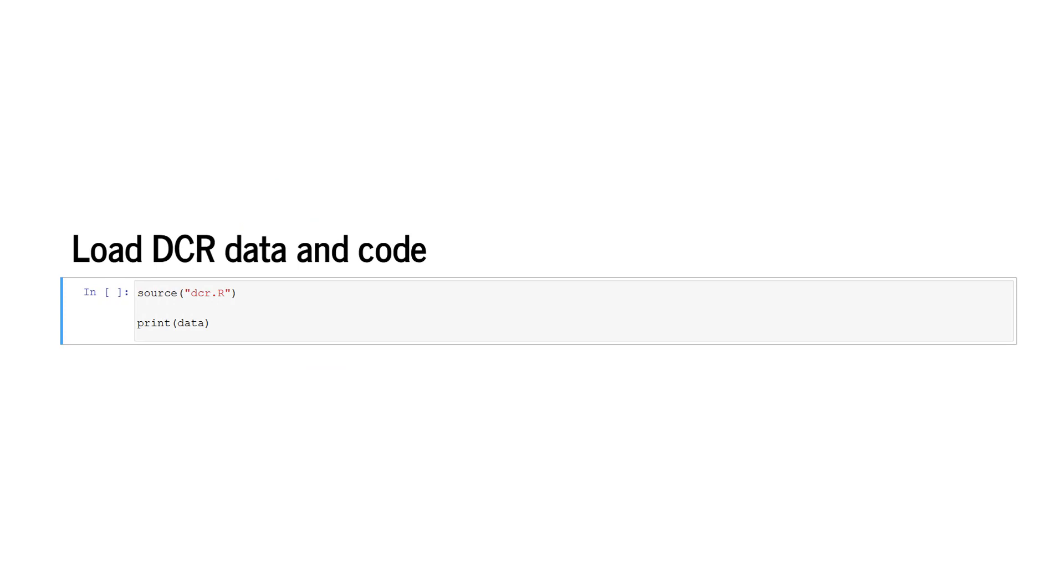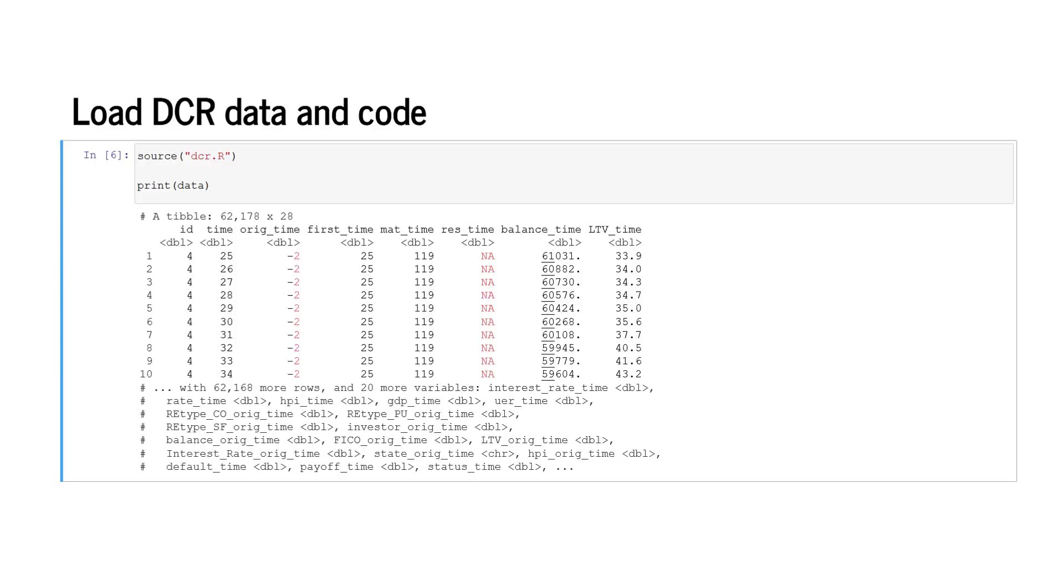In the first step, we load the DCR data and code. We use the source method together with the file name dcr.r. We print the data set that has the object name data. The data frame has 62,178 rows and 28 columns.